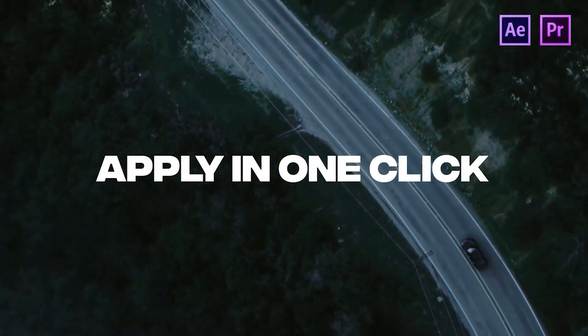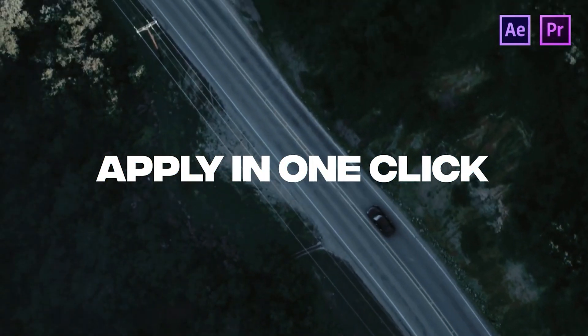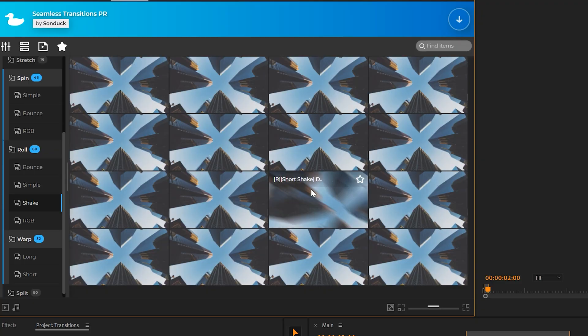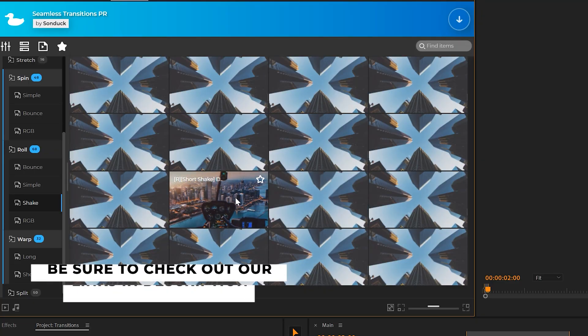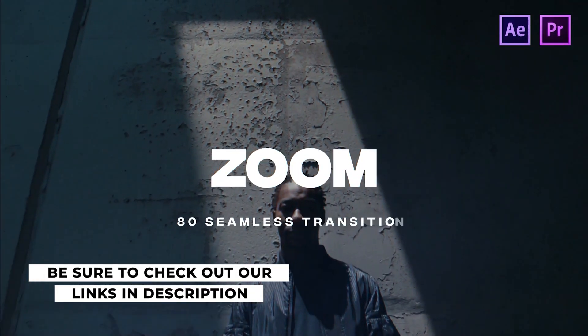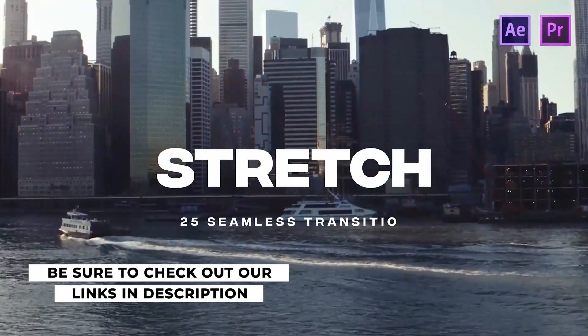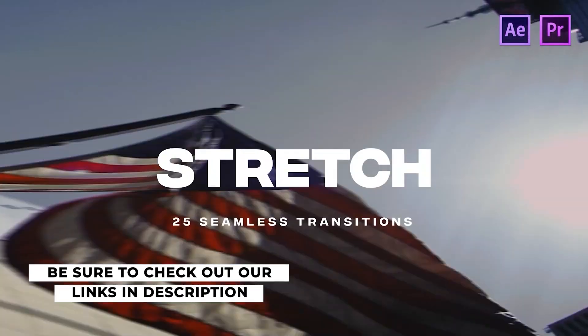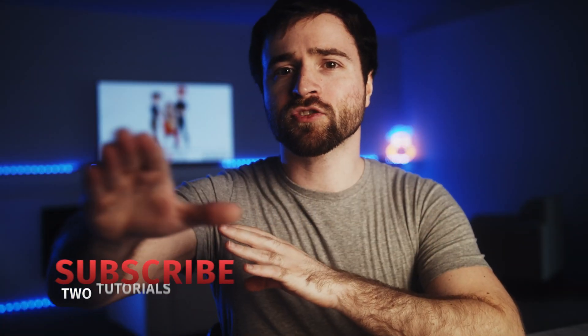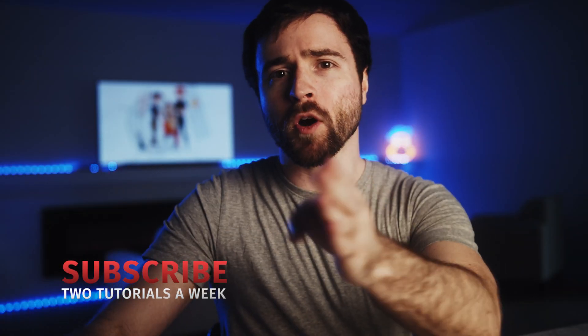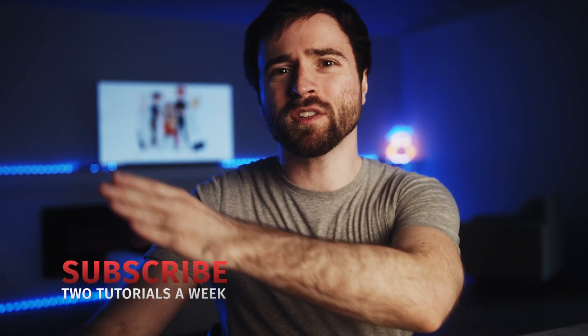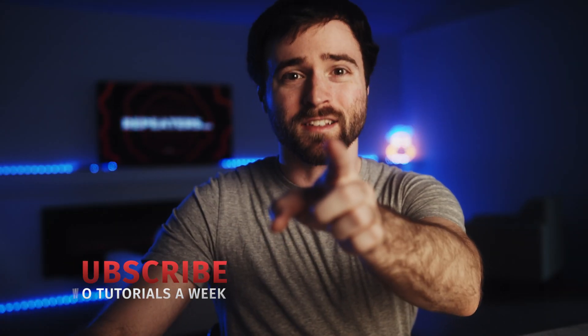Check our links in the description below. If you want a full library of seamless transitions, you can check out the full pack as well. If you do pick up the full pack, you'll be supporting what we do. So thank you very much. Be sure to hit that subscribe button for more post-production tutorials and always be creating.